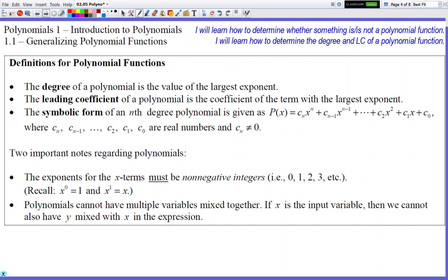One thing you want to make sure you recognize about polynomial functions is that the exponents for the x terms must always be non-negative integers. Basically, your exponent for your x term cannot be a fraction, cannot be a negative number, and cannot be a decimal. It's going to be just numbers like 0, 1, 2, 3, 4, 5, 6, 7, 8, 9, 10, and so on — regular whole numbers only.